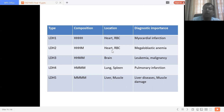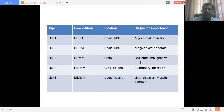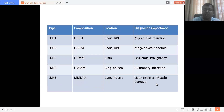LDH2 has 3H-type and 1M-type chains, found in heart and RBCs, and is significant in megaloblastic anemia — its concentration is higher in RBCs than in the heart. LDH3 has 2H-type and 2M-type chains, located more in the brain, significant in leukemia and malignancy. LDH4 has 3M-type and 1H-type chains, located more in the lung — significant in pulmonary infarction. LDH5 has all 4M-type polypeptide chains, located in muscle and liver — significant in muscle damage and liver disease.